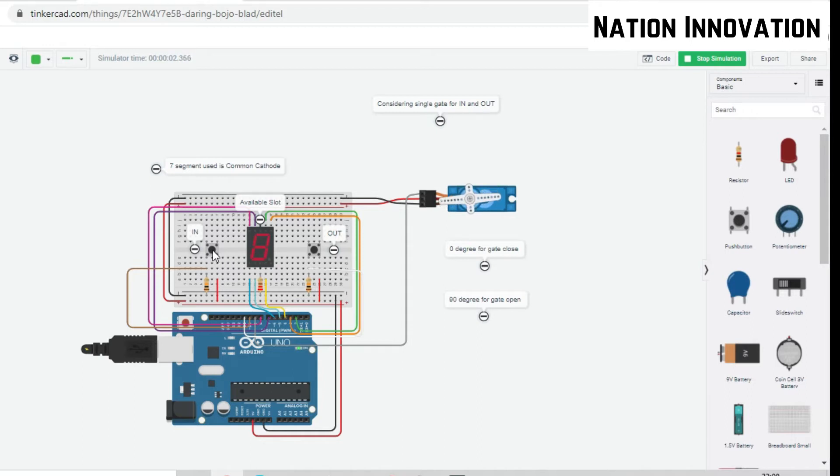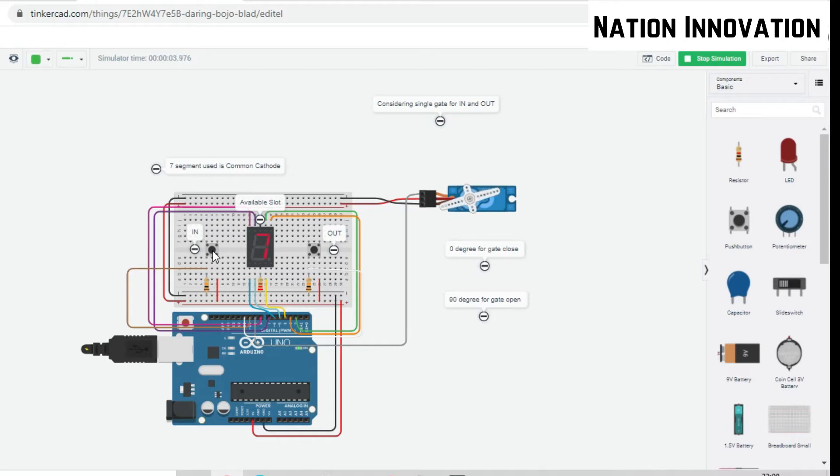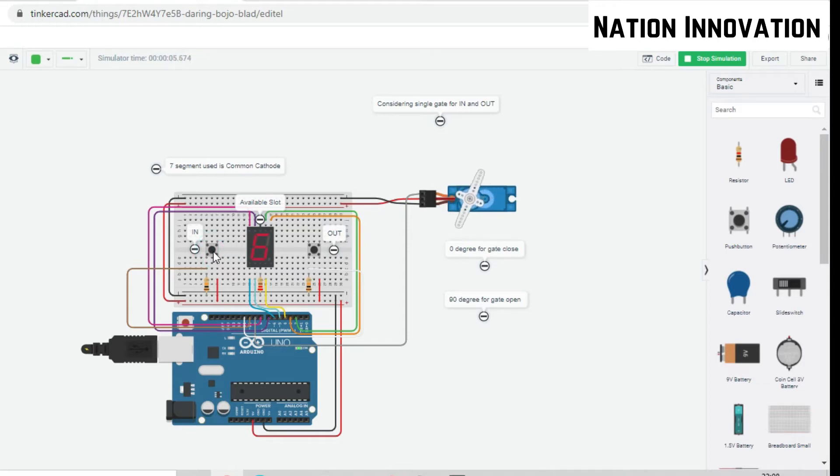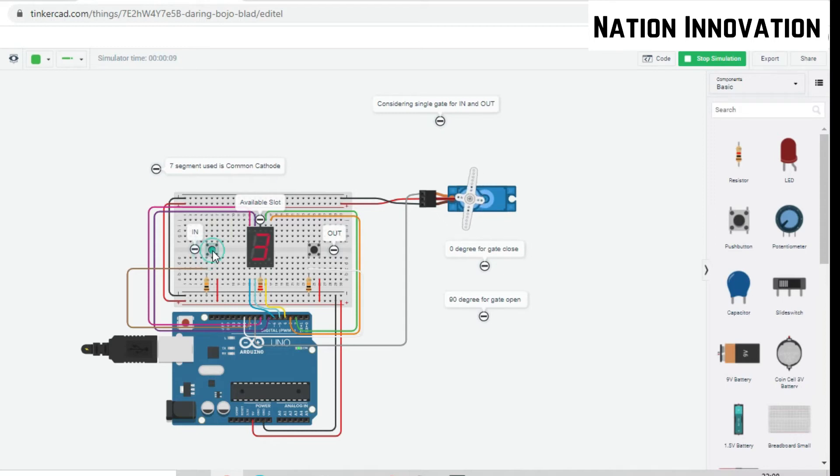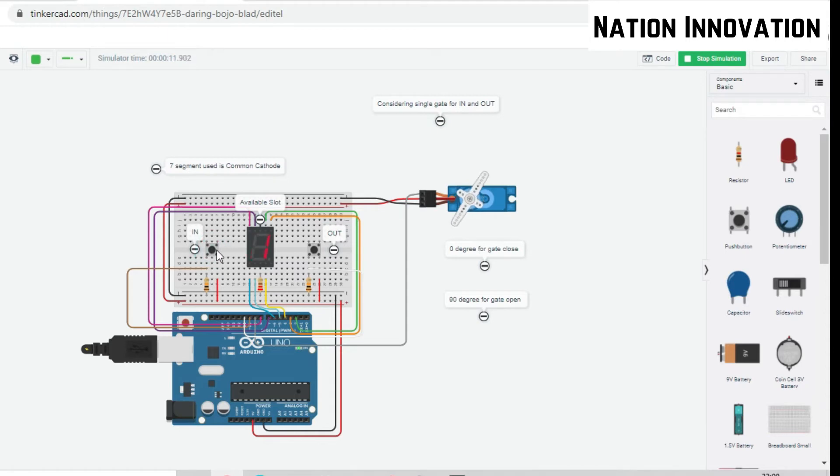Again it's 7. The gate will be open. There is a delay with the gate closing - that's intentional delay. We have 6, and again 5, again 4, 3, 2, 1, and 0. Now this shows we are out of the available slots.